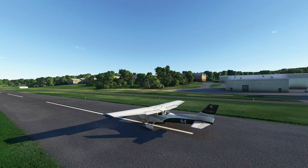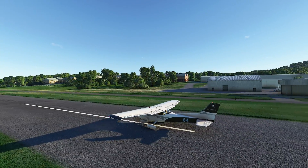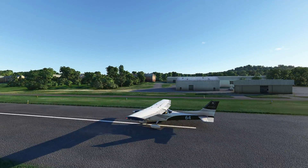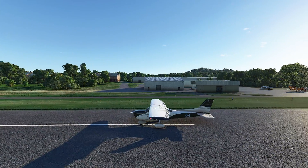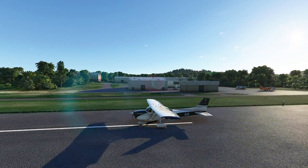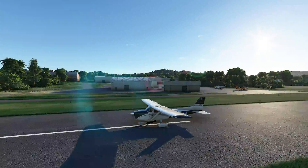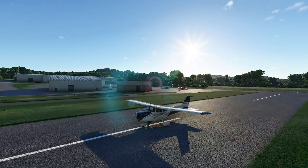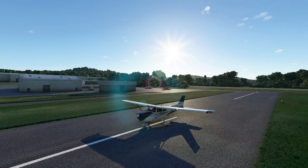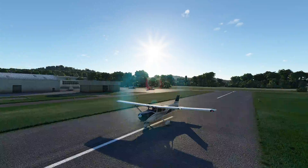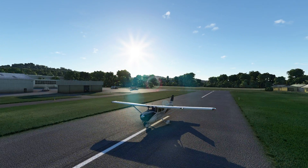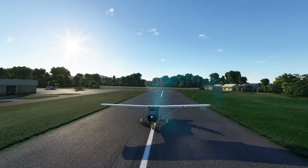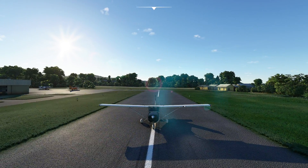Hello everyone. In today's video we're going to be looking at how to use time acceleration in Microsoft Flight Simulator. Usually I would say you shouldn't use time acceleration — we've got these long flights and you should be flying them — but for some folks you don't have forever, or you just want to use time acceleration to make your practice a little bit simpler. Let's go ahead and get started.